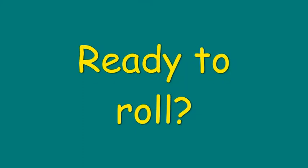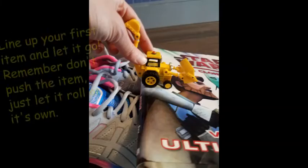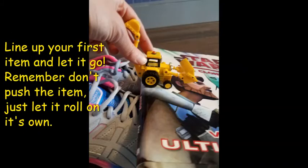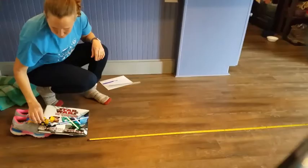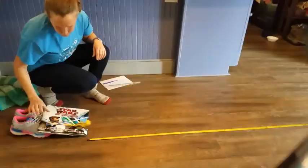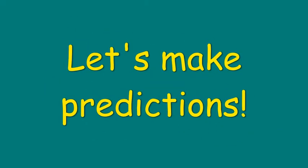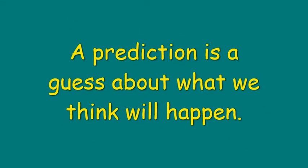Ready to roll? Line up your first item and let it go. But remember, don't push the item. Let it roll on its own. Wait! Let's make predictions first. A prediction is a guess about what we think will happen.